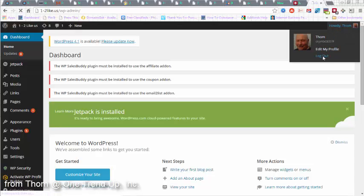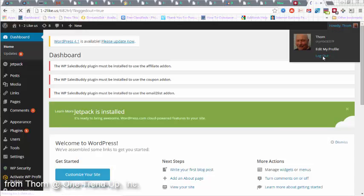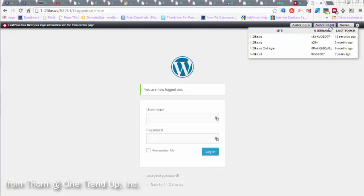I'm going to log out of this site. If you'll notice, up here, I have four total fills, different fills I can make for this one website.